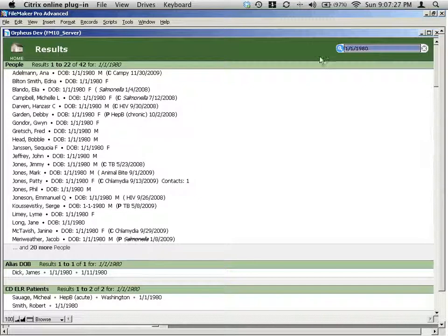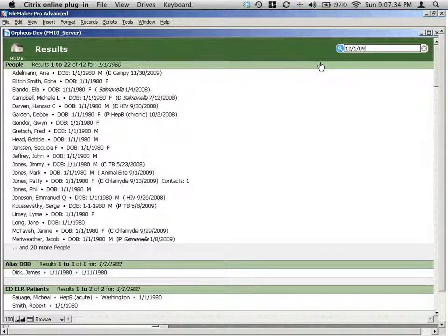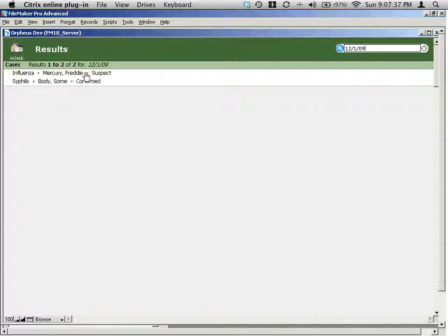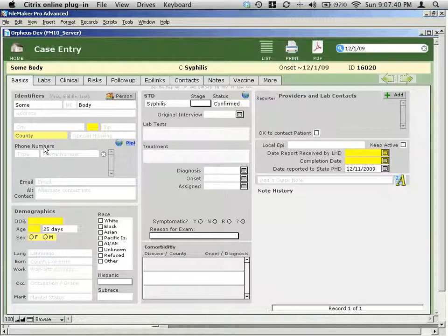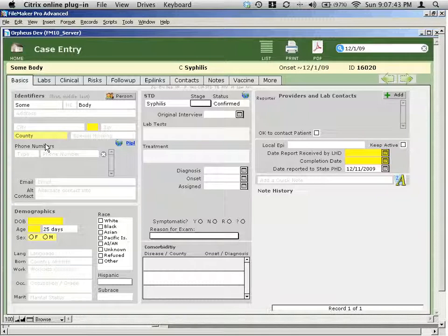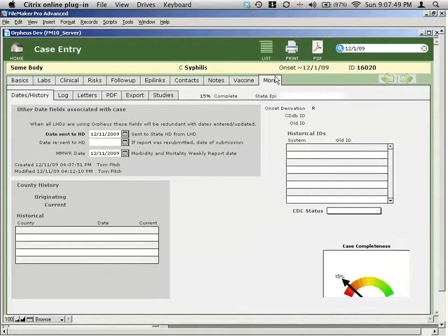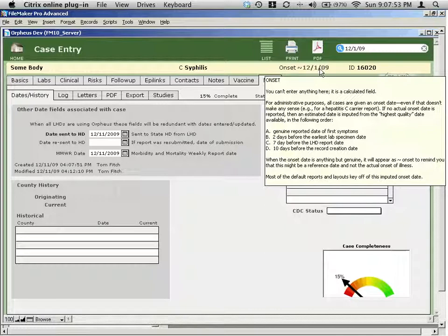Or you might want a case... Maybe not the date of birth, but maybe like an onset date. You could type in 12-1-09. And it will show you onset cases. This is a very partially filled out record here. And it looks for the date creation and the date of onset and other things like that. More recently created records. In this case, the onset was imputed to be 12-1-09. And that's the field that it searched for.